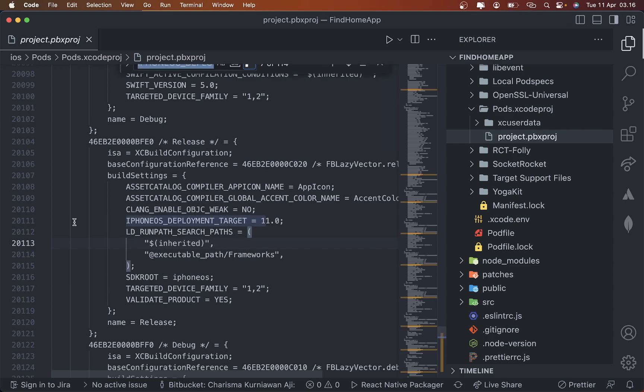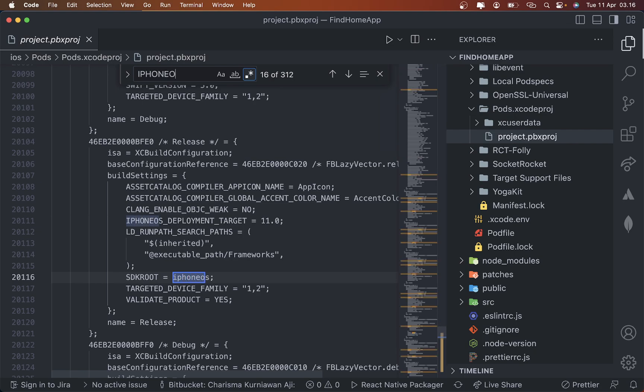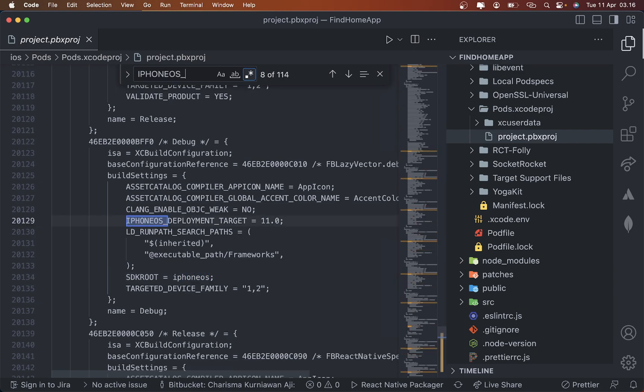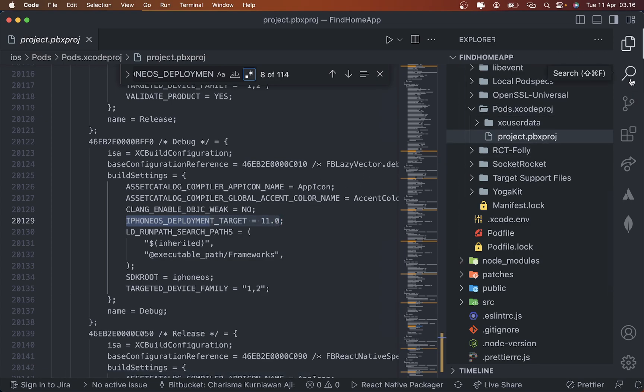Command F if you're using Mac, just type IPHONEOS_DEPLOYMENT_TARGET like this. Copy all of this and then click the search icon.